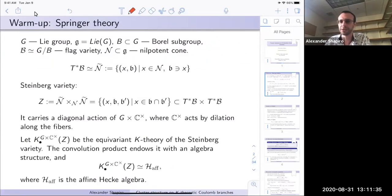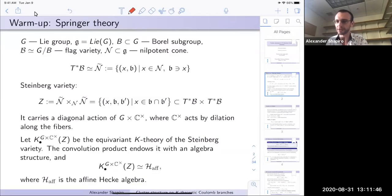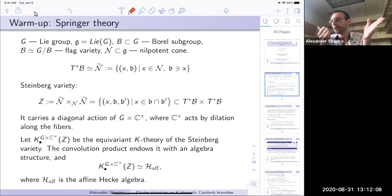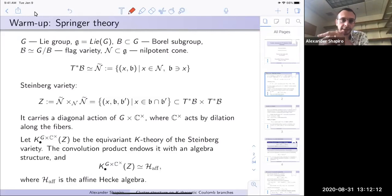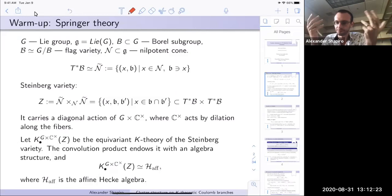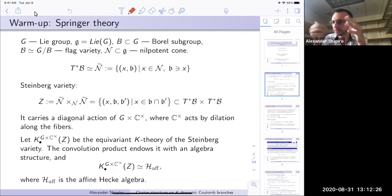Let me remind you of some pieces of Springer theory. We start with a Lie group G, Lie algebra g, and the Borel subgroup. We can consider the flag variety G mod B and the nilpotent cone inside the Lie algebra. The cotangent bundle to the flag variety happens to be a resolution of the nilpotent cone. One way to think of this cotangent bundle is as pairs: an element from the nilpotent cone and a Borel subalgebra containing that element.